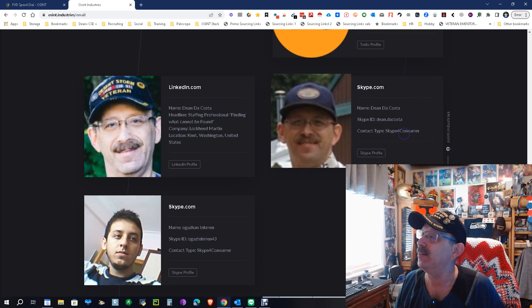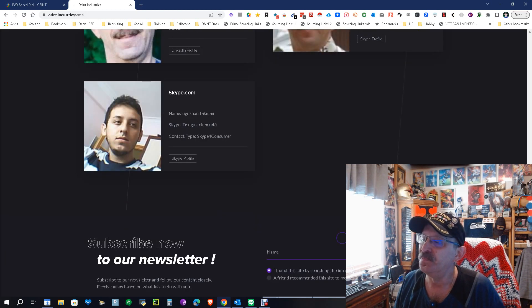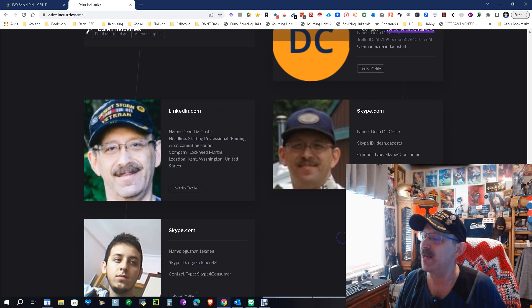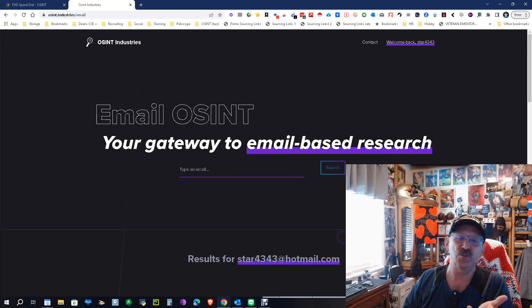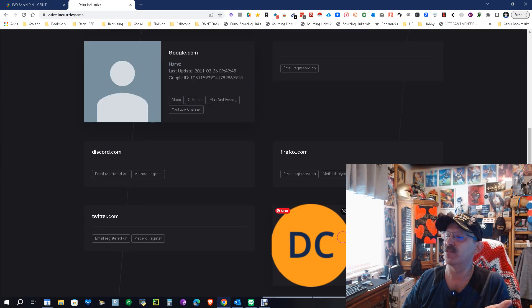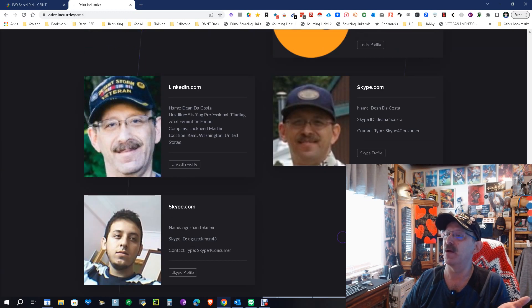And we can keep going. Oh wow, LinkedIn, Skype - that ain't me but that is me, so we're good. You get the idea. Basically it takes an email, lets you find out where else it is and who it belongs to. Boom, there we go.